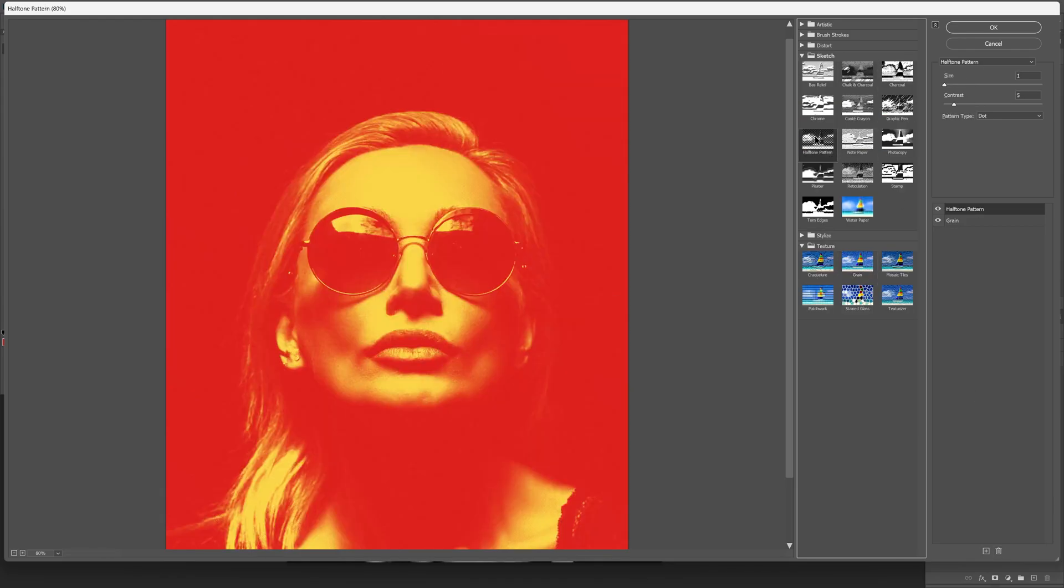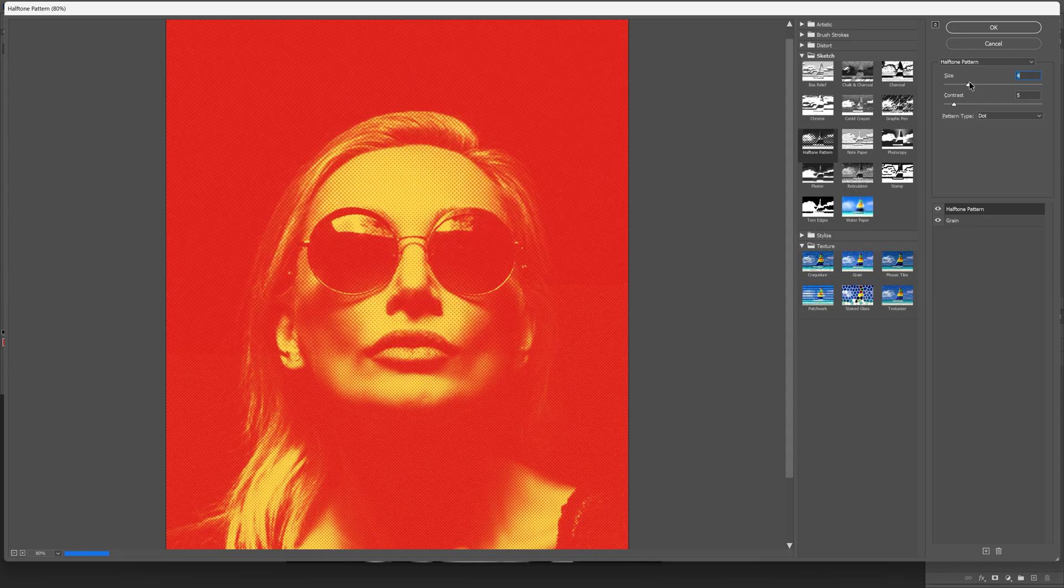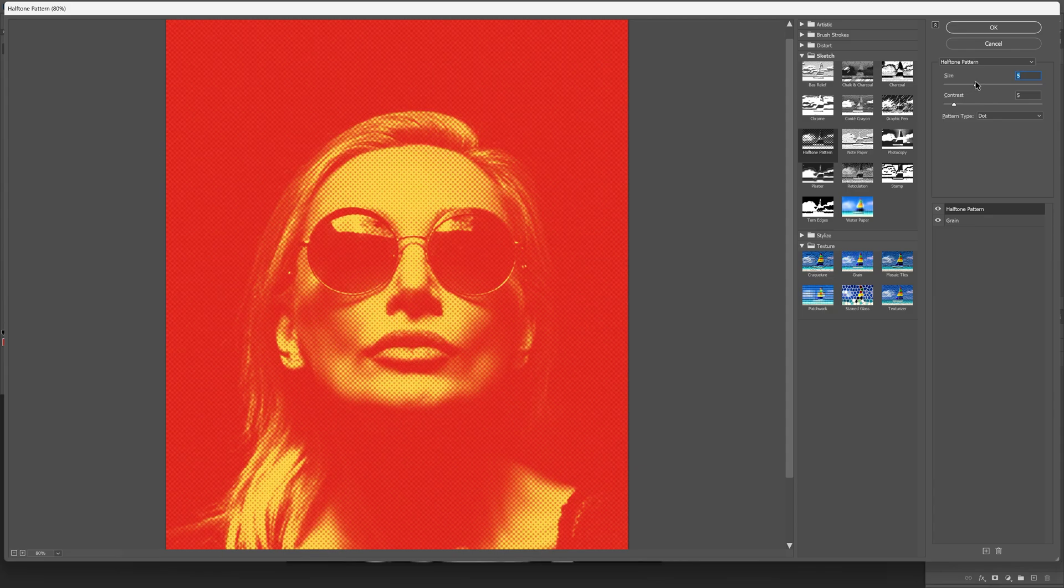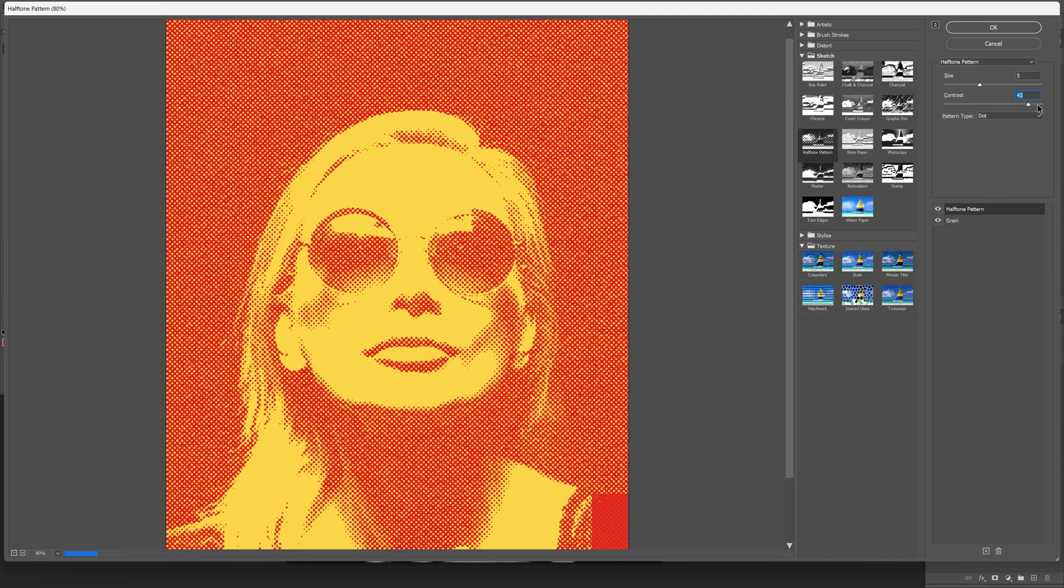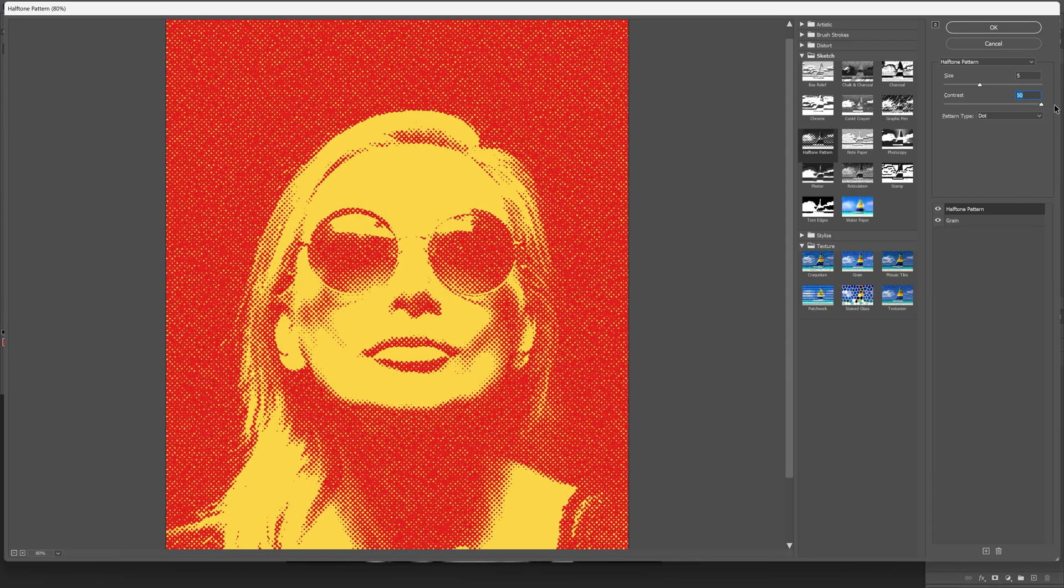Select the halftone pattern and I'm gonna go and increase the size to 5 and increase the contrast all the way to 100%. Looks pretty good.